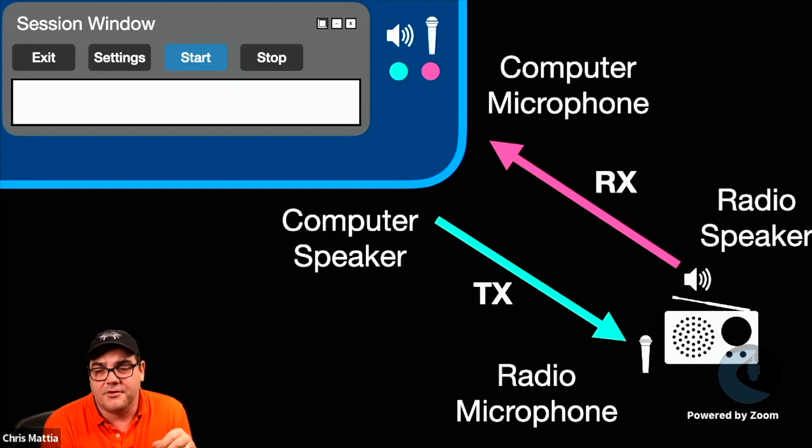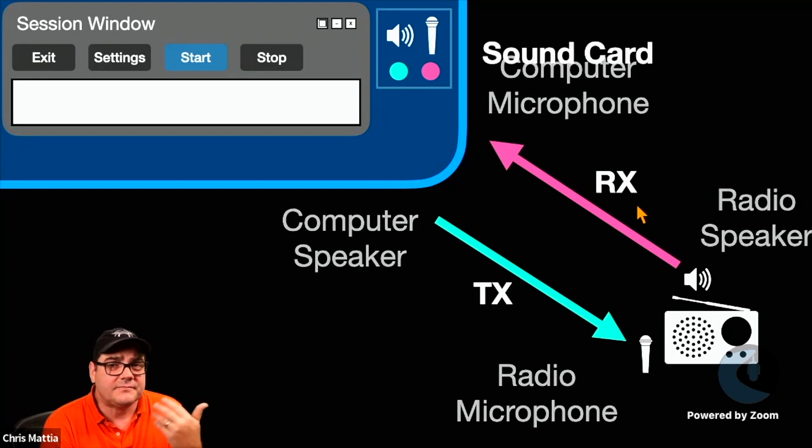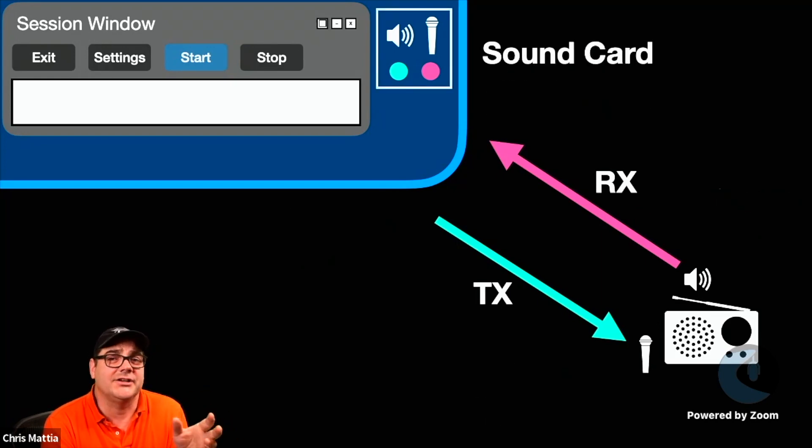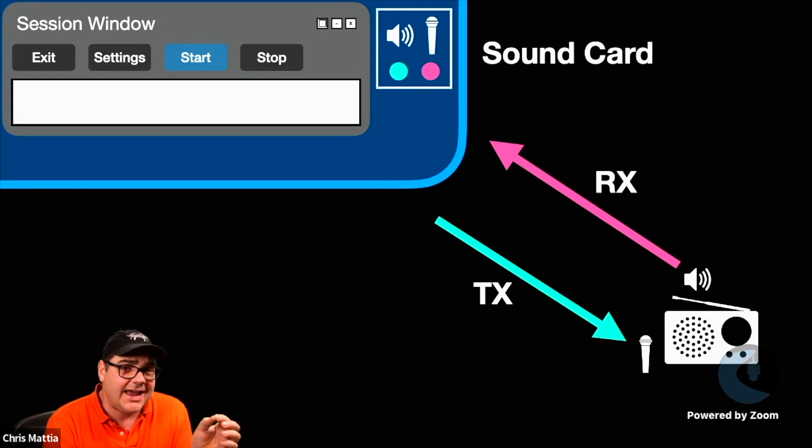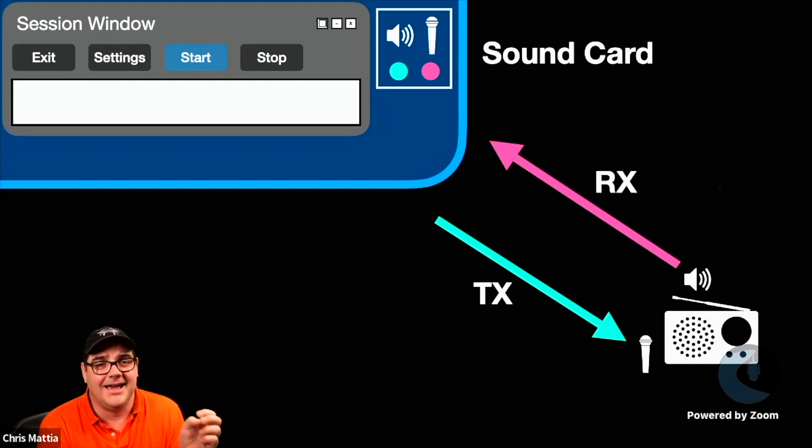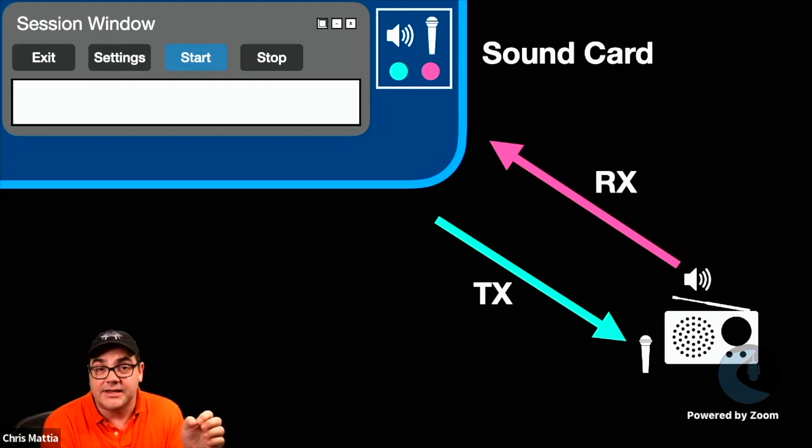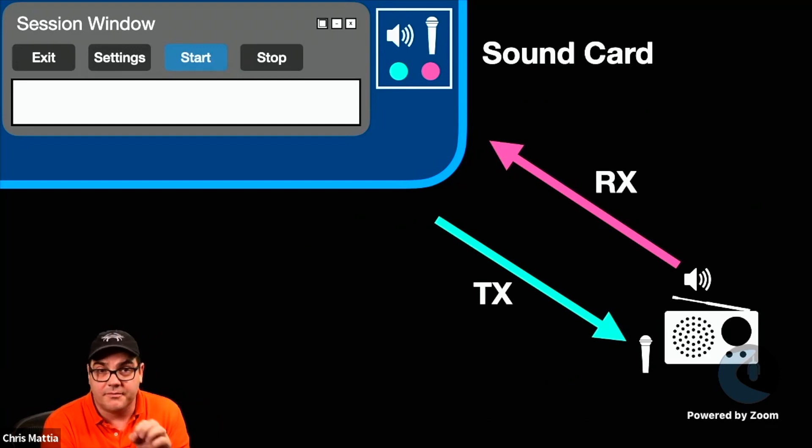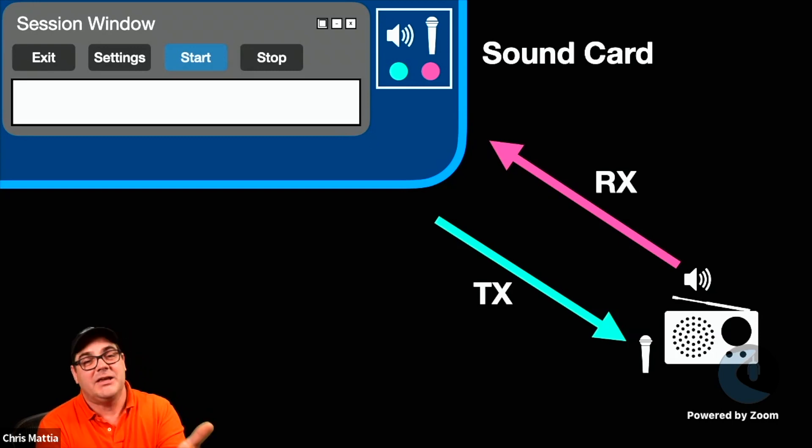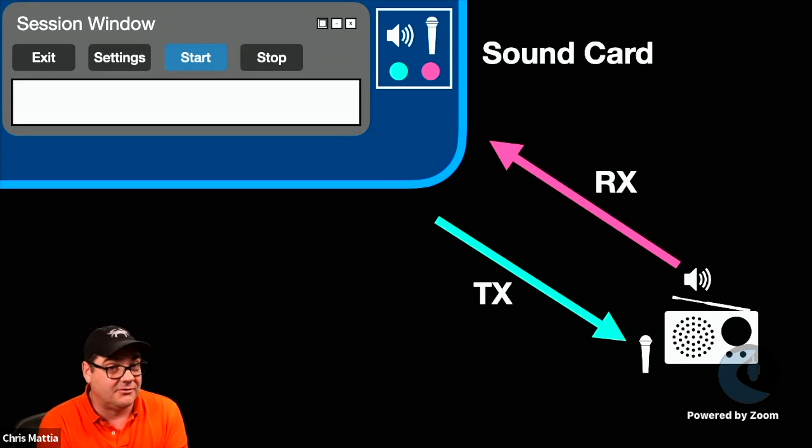Now, how that path goes along, oftentimes you're making the connection into a sound card of some kind. And for VARA, you really do need a sound card in order to make this work. And because we all have sound cards built into our computers,